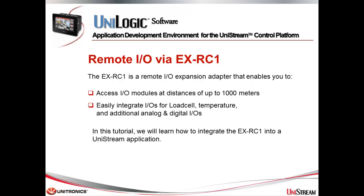This tutorial is about integrating Unistream and EXRC1. The EXRC1 is a remote I/O expansion adapter that enables you to access I/O modules at distances of up to 1,000 meters, easily integrate I/Os for load cell, temperature, and additional analog and digital I/Os. In this tutorial, we will learn how to integrate the EXRC1 into a Unistream application.